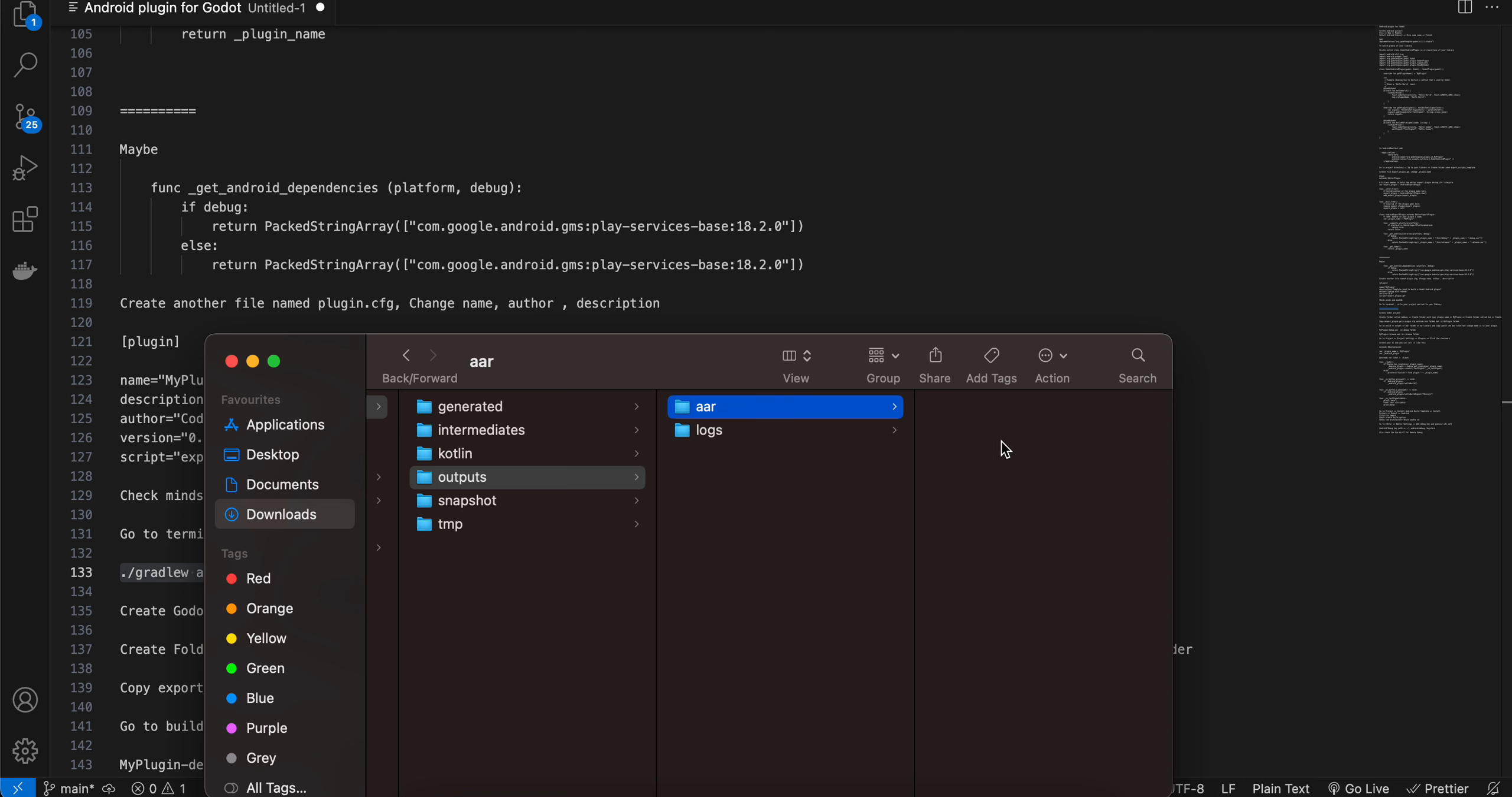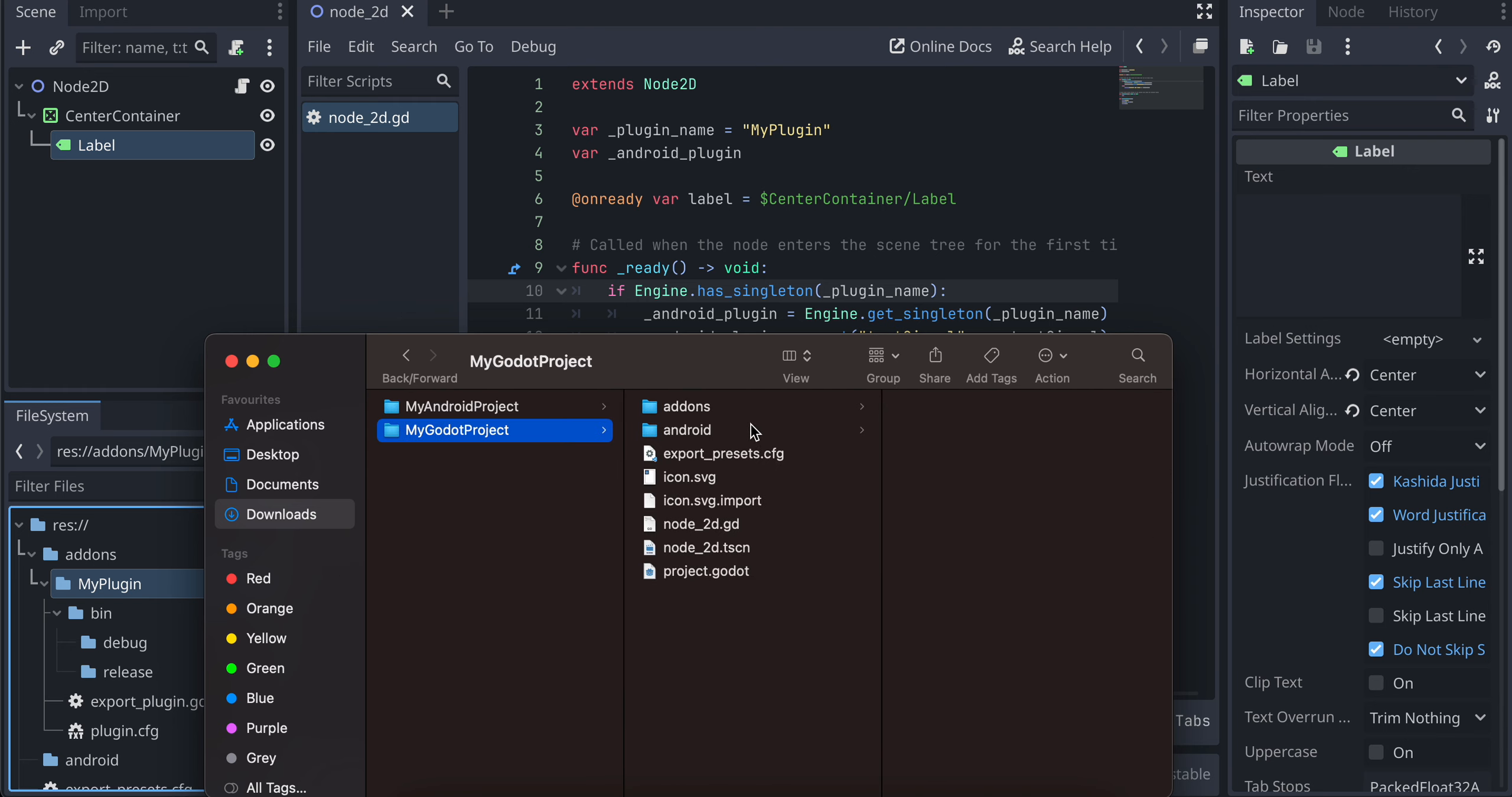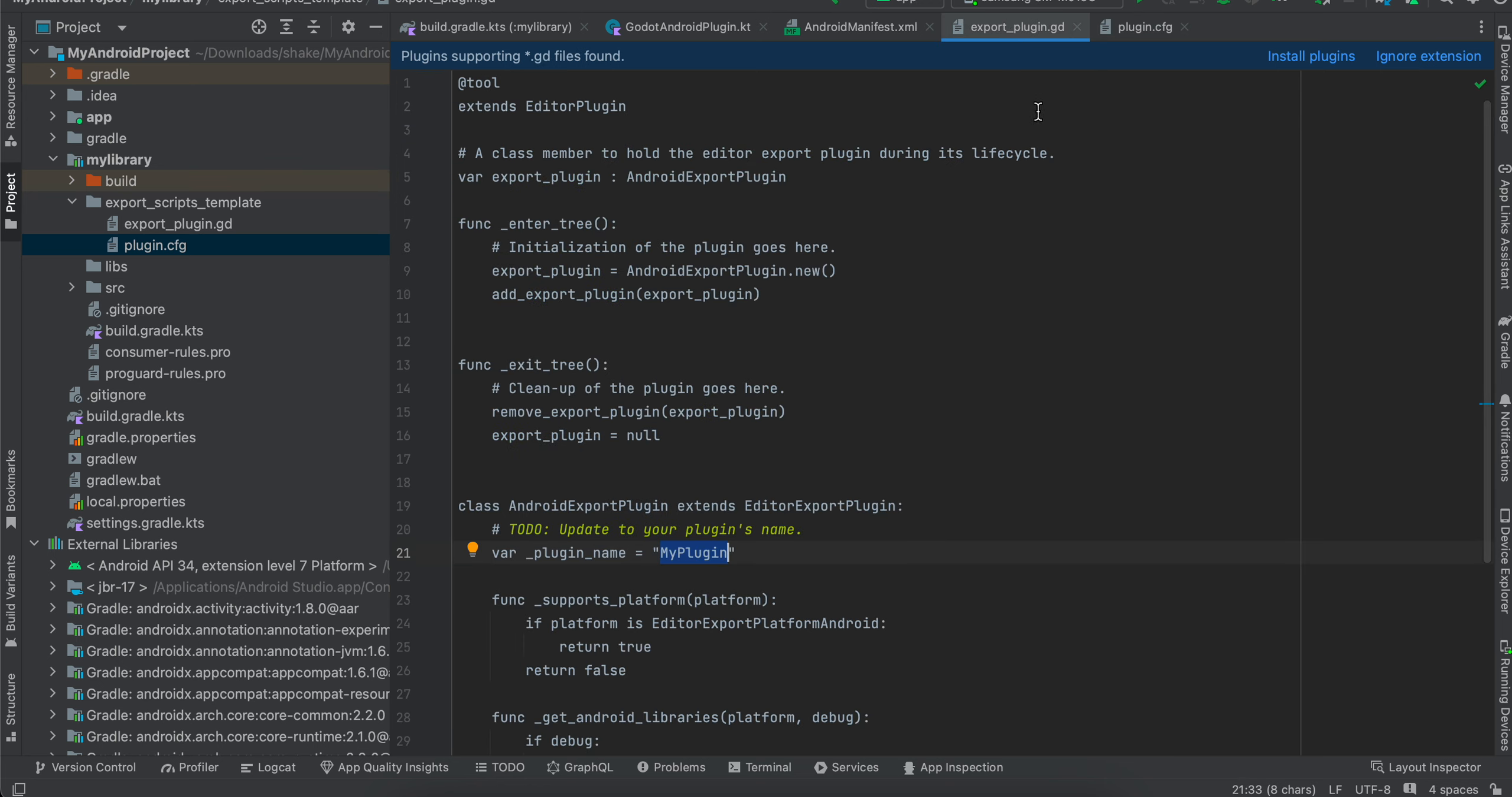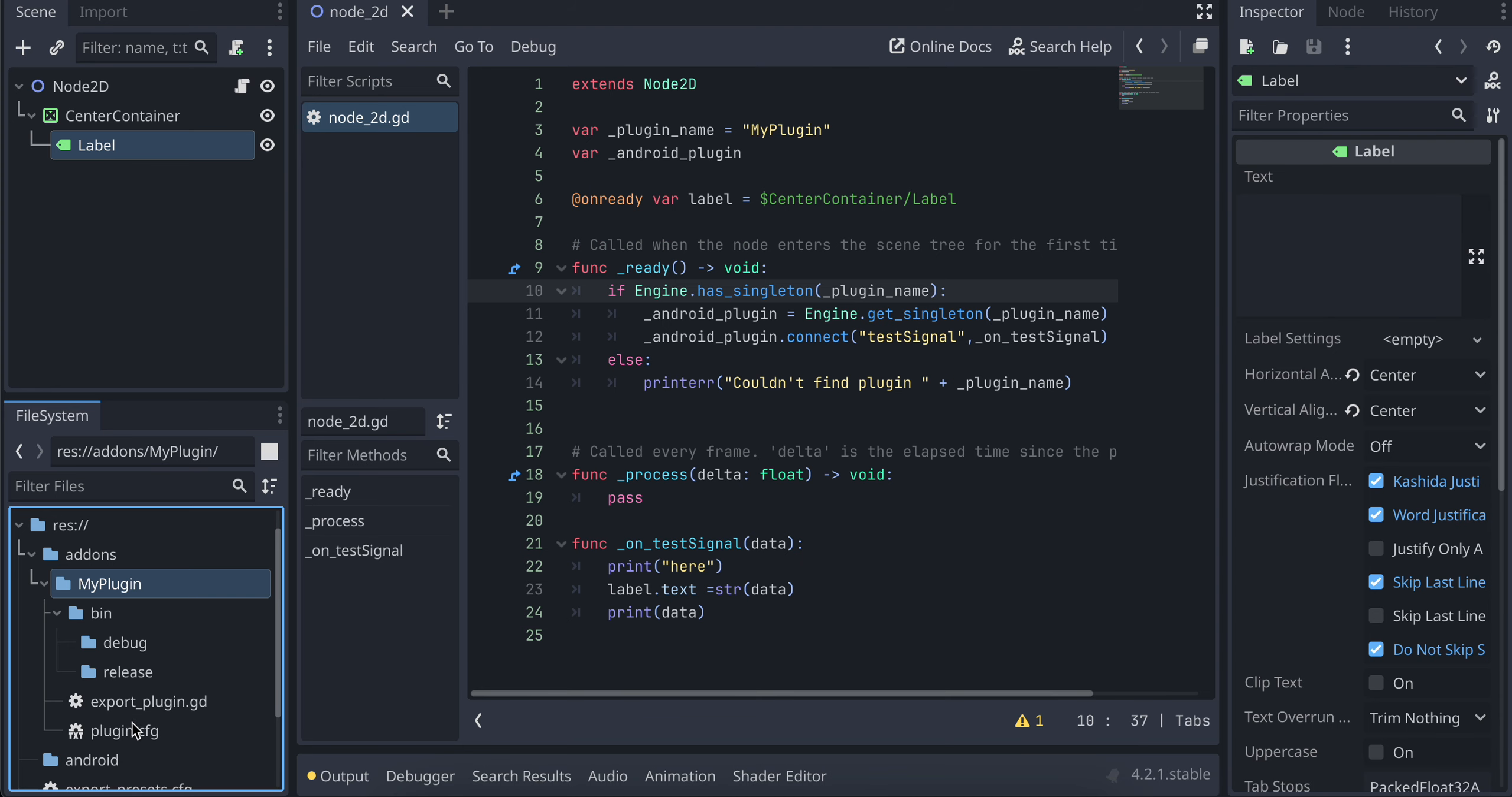I have already copied those AR files to my Godot project. So next, you will have to create your Godot project. Then inside that, create a folder called add-ons. Inside that, create a folder with your plugin name. And inside that, create a folder called bin. And inside bin, create two folders debug and release. Now you will have to copy the debug AR file to the debug folder. Release AR file to the release folder. Also, you will have to change the name a little bit. So here you can see I have changed the name to whatever is your plugin name dash debug dot AR. Similarly, for release as well, whatever is your plugin name dash release dot AR. Then you will have to copy these two files which we created. Export plugin dot GD and plugin dot CFG to your plugin folder. So inside my plugin folder, I have copied these two files as well.